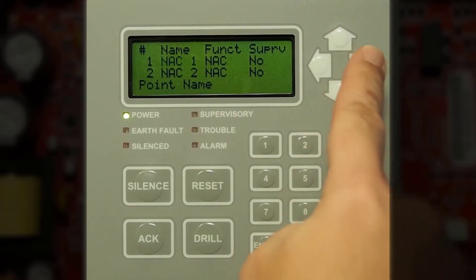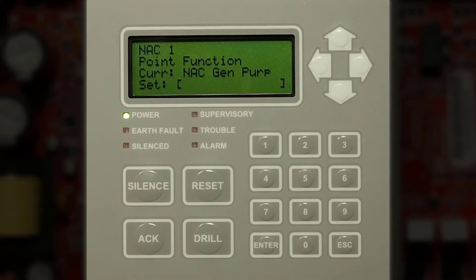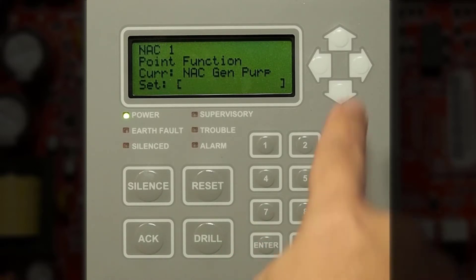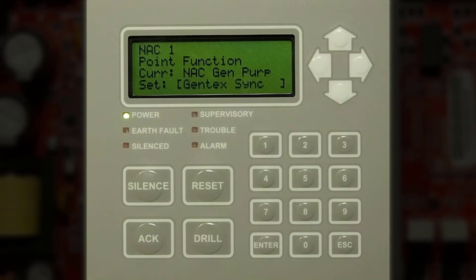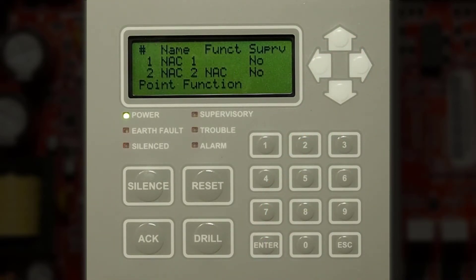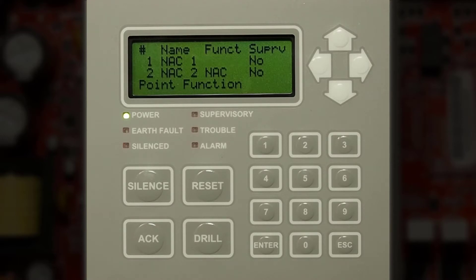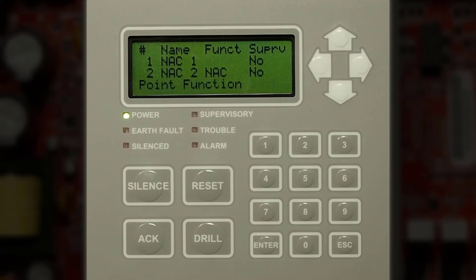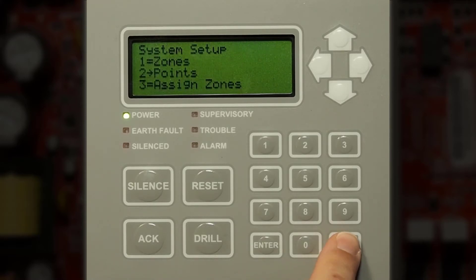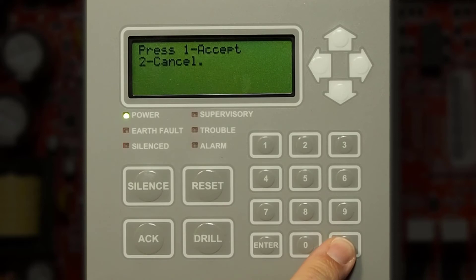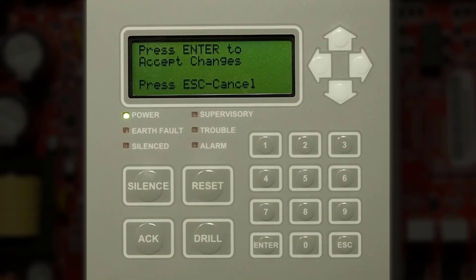Then if we press the right arrow to get to the function, then press enter. I can press the up or down arrows to navigate. If I press the up arrow, I can choose Gentech Sync if I choose to. I'll press enter to save this. The remaining options are not applicable to the built-in power supply. Once you have selected your function, you can then press the escape key and keep pressing escape until you see press 1 for accept, and then press enter to confirm those changes.